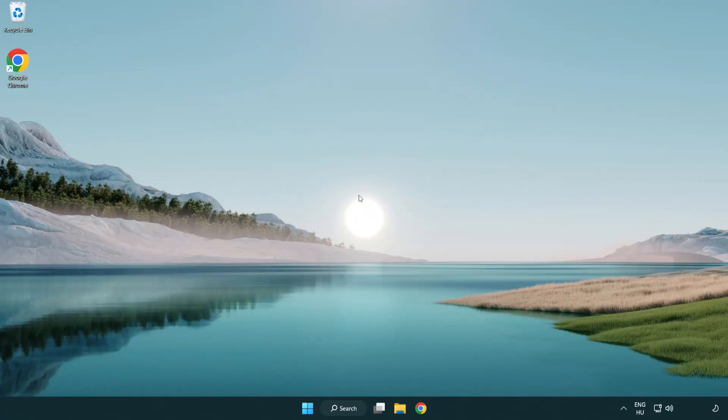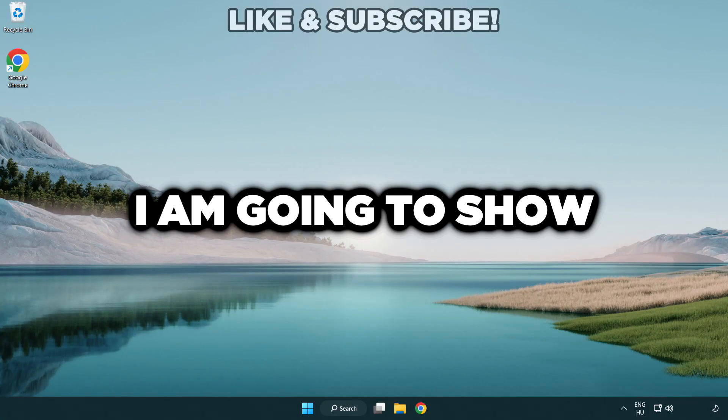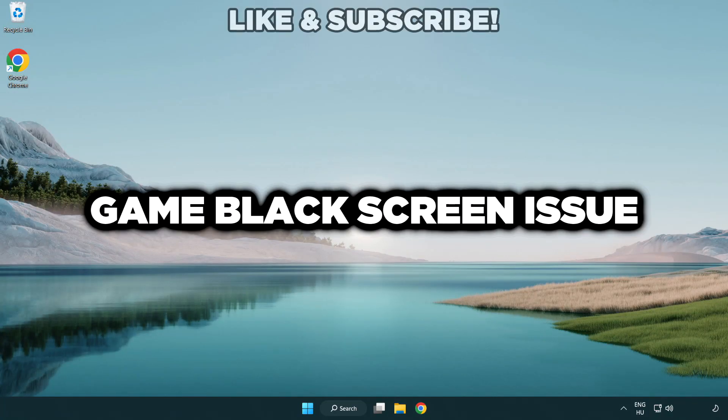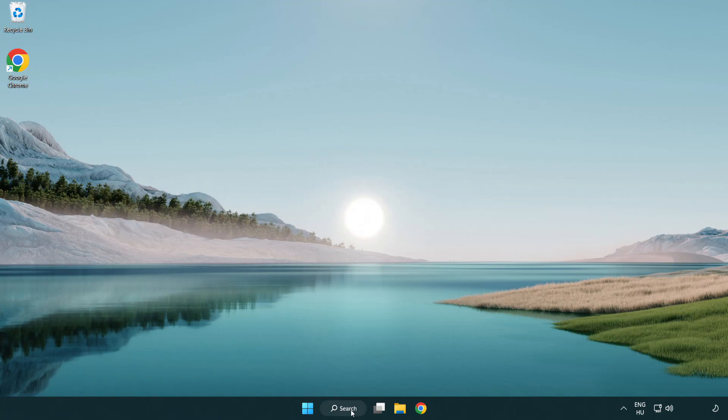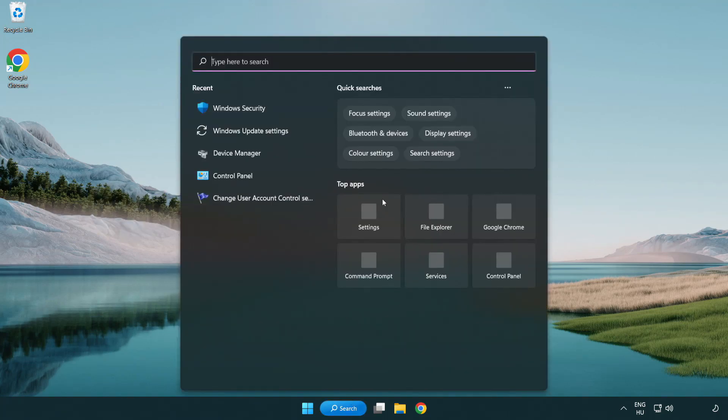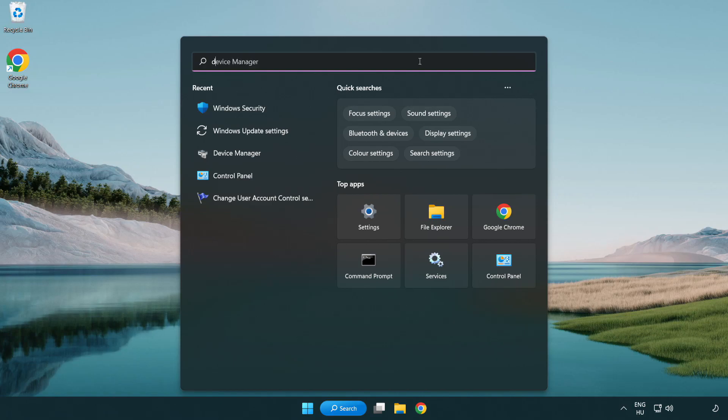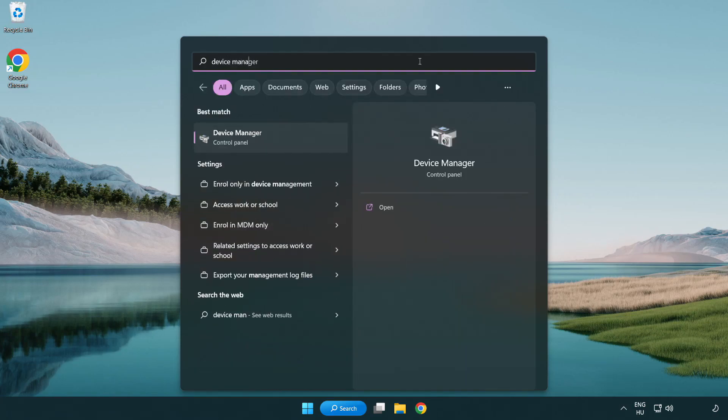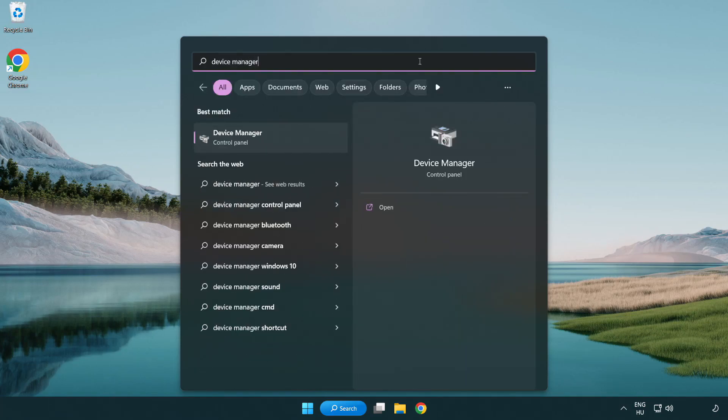Welcome to this video. I am going to show how to fix game black screen issue. Click search bar and type device manager. Click device manager.